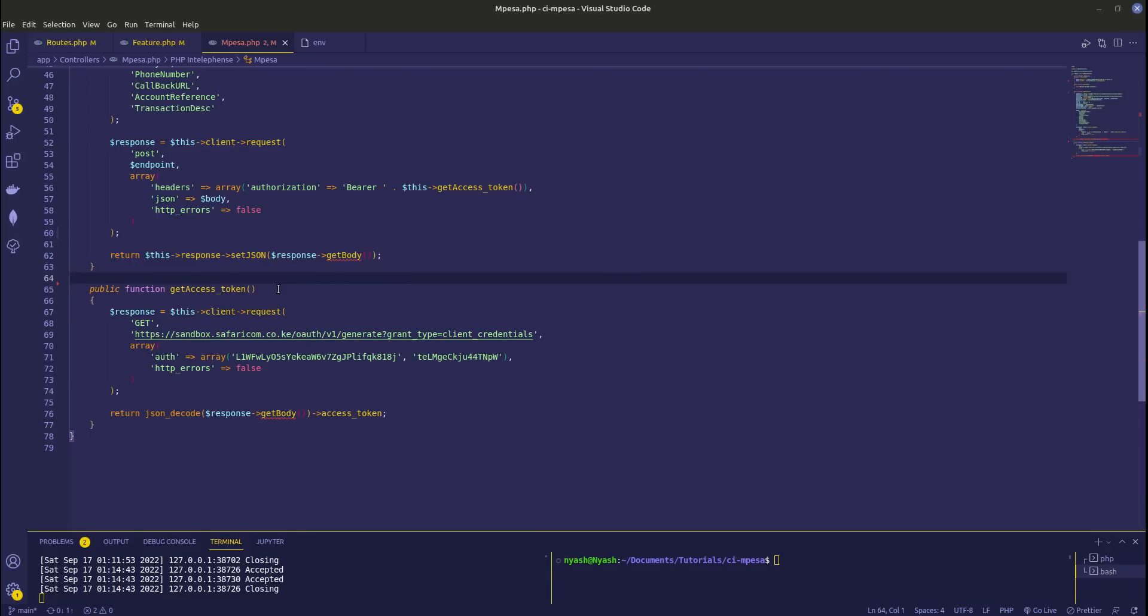Hello guys and welcome back to my YouTube channel. This is Ben. Today we're going to proceed with what we did on CodeIgniter and we're going to look at register URLs, processing the callbacks for validation and the confirmation.